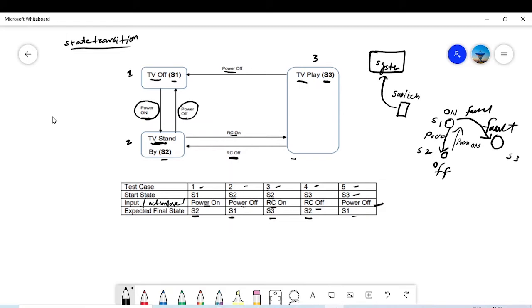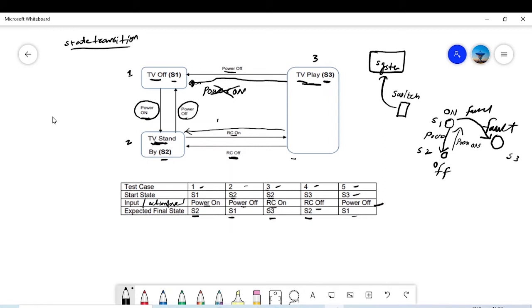In this diagram, all the valid states are represented. There could be some invalid states you could think about. For example, one invalid state could be: if you are in Play mode and you do a 'power on' action — this state is invalid because the TV is already running and power is already on. From Play state, you cannot do 'power on'; it will go to Standby with 'RC off' (remote controller off).